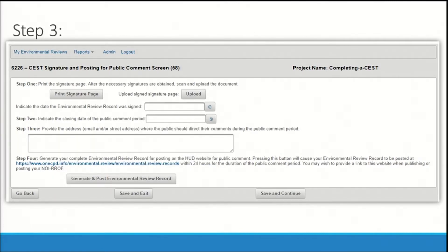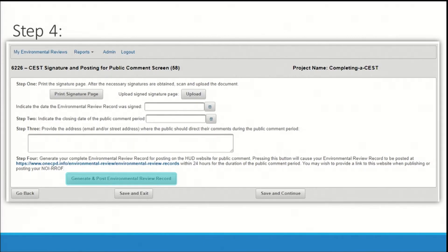In step three, list the address — mailing or electronic — for the public to submit comments regarding the review. This address will appear in the HEROES-generated environmental review record. Finally, click the generate and post environmental review record button to publish the review on the HUD Exchange website. Your environmental review record will be posted on this website within 24 hours for the duration of the public comment period. If you update or change the environmental review during the public comment period, you may press the generate and post environmental review record button again to post the updated record. The review will automatically be removed from the HUD Exchange website on the date you selected as the end of the public comment period. Note that the public notice and commenting process still occurs outside of HEROES and you are responsible for publishing or posting the notice separately.